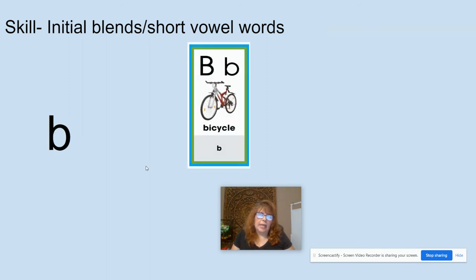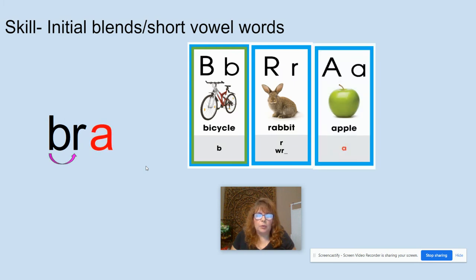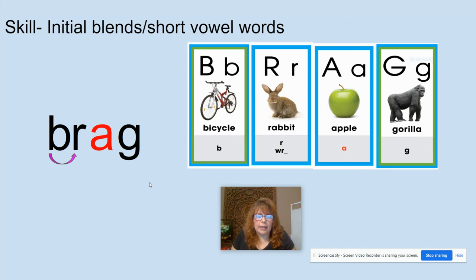B, like in bicycle. R, like in rabbit. A, like in apple. G, like in gorilla. Now let's do our blend: B-R, BR, A-G — brag. What word? Brag. Again, brag.